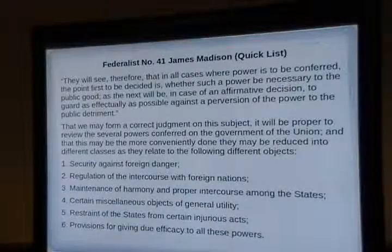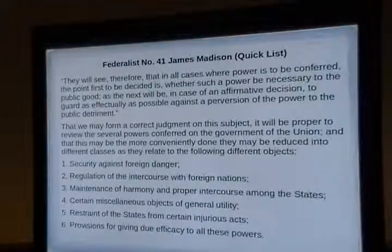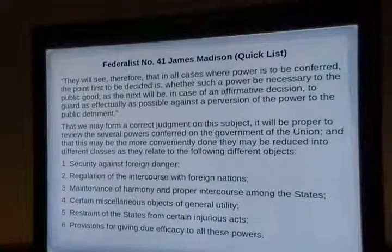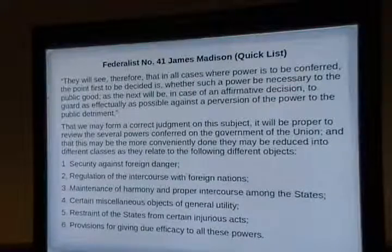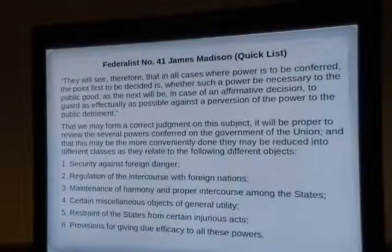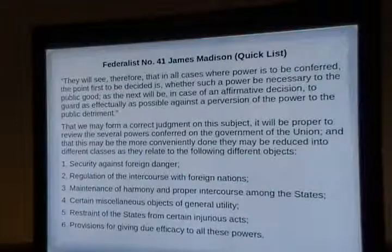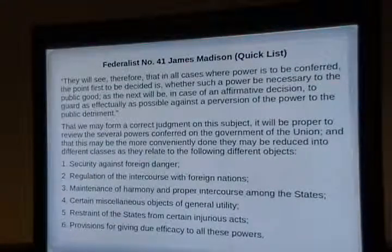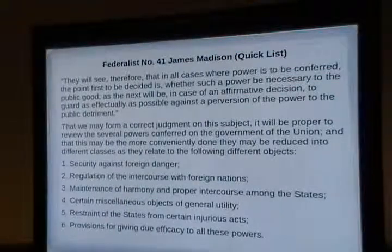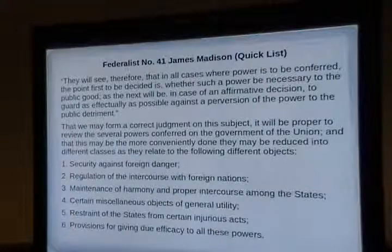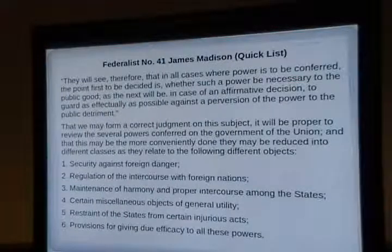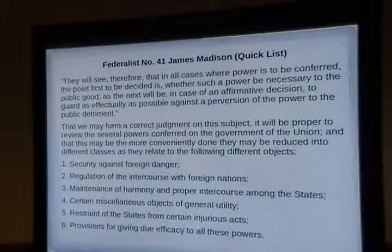In Federalist 41, Madison also provides a quick list of what the Constitution is going to do. The federal government will secure against foreign danger and regulate intercourse with foreign nations. Before the Constitution, one foreign nation could trade separately with Pennsylvania under one tariff and with New York under another. It would be better if we gave that authority to the federal government so all nations know: if you want to trade with any state, you deal with the federal government, not each state separately.